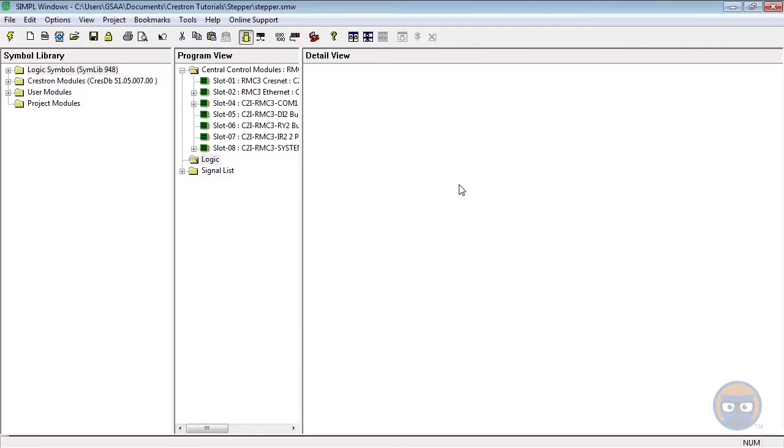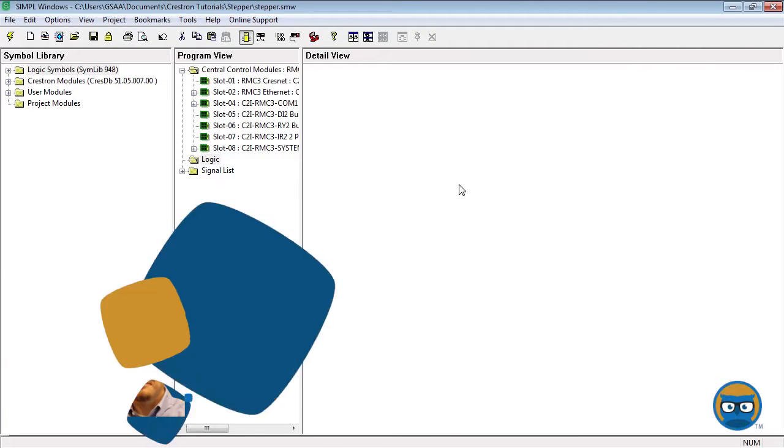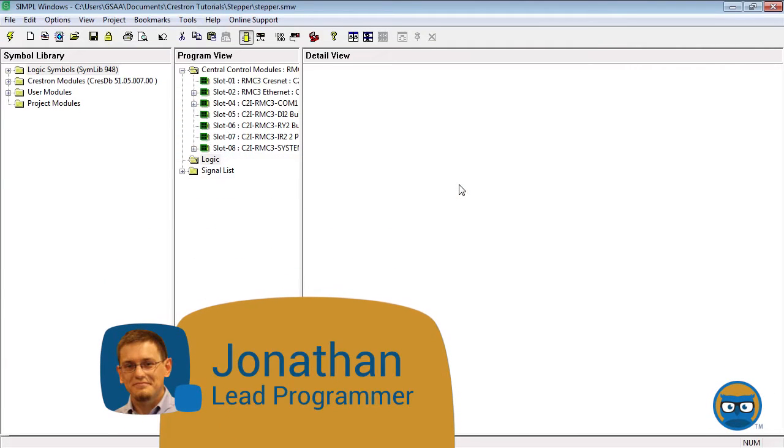The stepper is a sequencing symbol that allows you to execute a predetermined list of actions with given delays between each action.